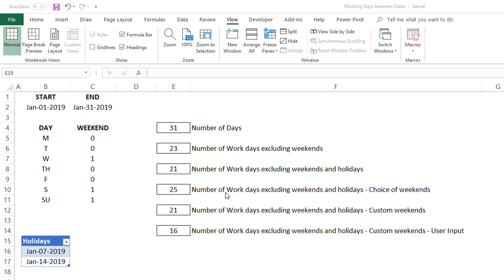We can choose which days are weekends using the default available method or do a fully customized weekend selection. Finally, we can see how to let the user control which days are weekends in the formula.